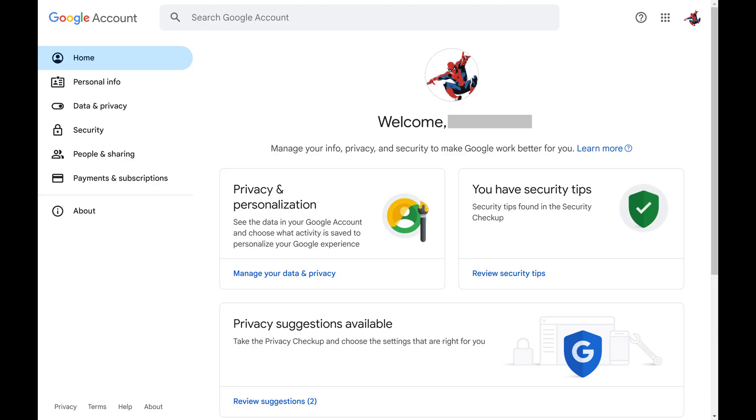You'll land on your Google account home screen. Step 2. Click your profile picture displayed at the top of this screen.